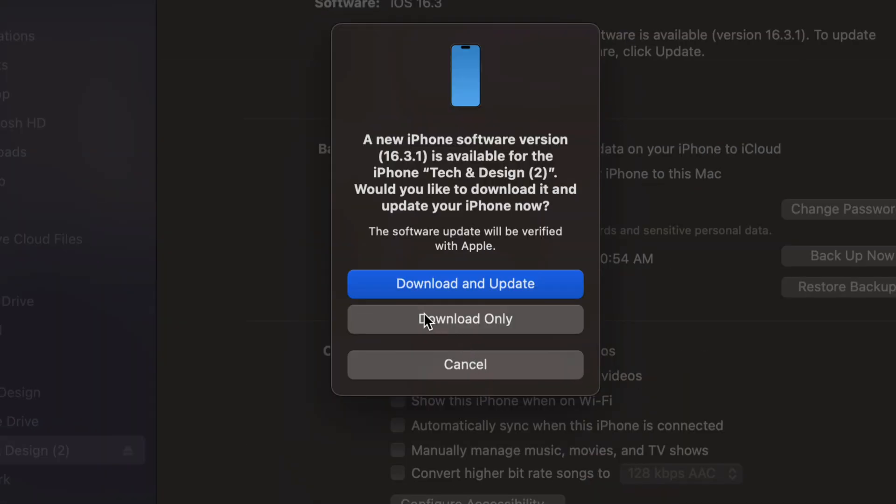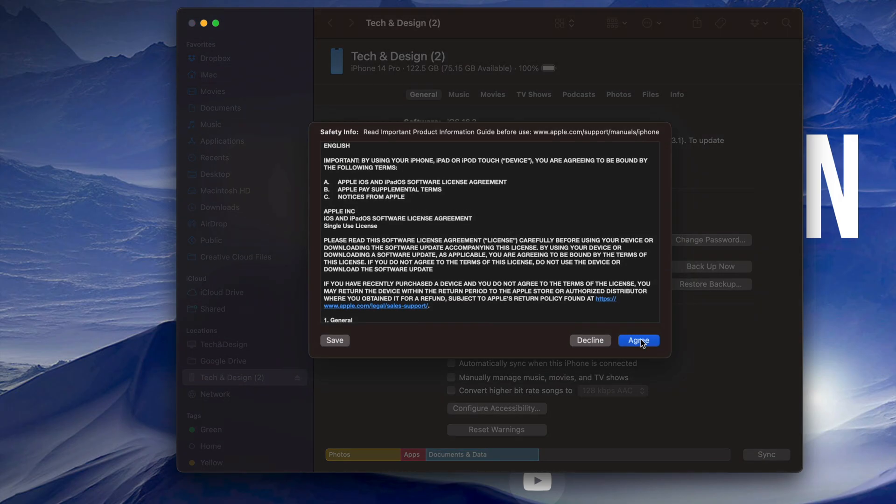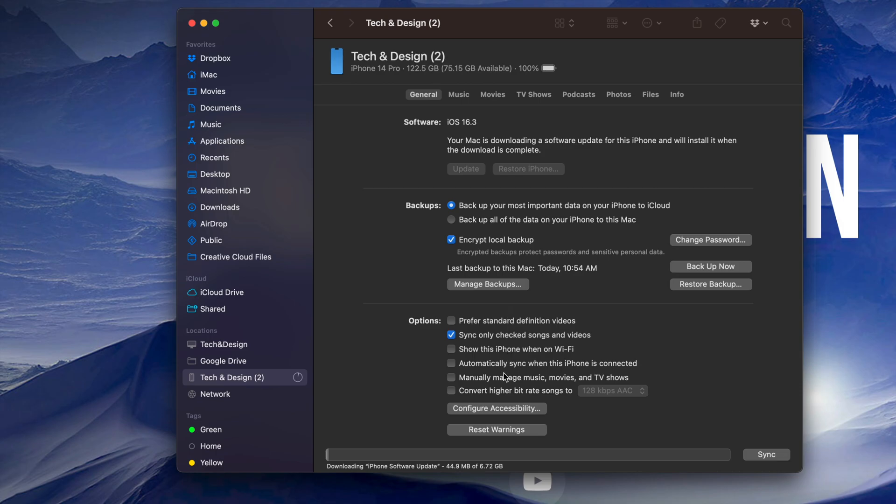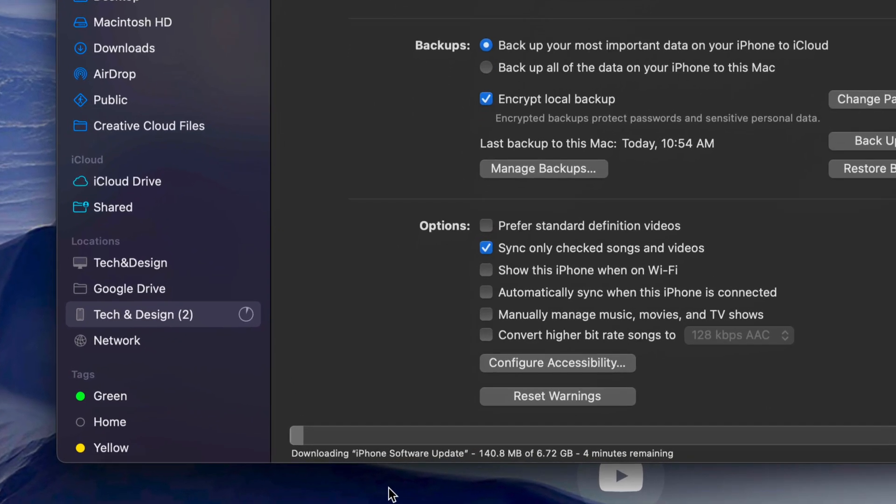At this point we can download only or download and update. Obviously we want to download and update. Just let it do its thing. So just tap there. We're going to see this screen popping up. Just go into next and then just enter the passcode on your phone in order to continue on. Once you do that on your phone or your iPad, you can go on into continue. And you will see down here below it's going to see how big that update is.